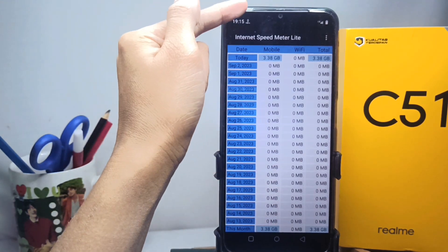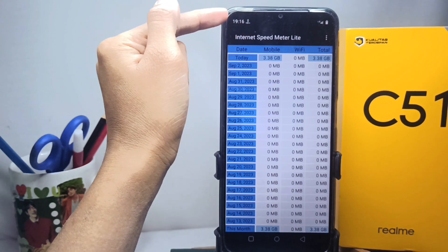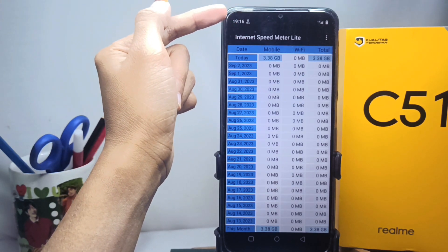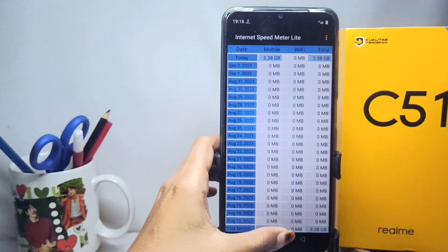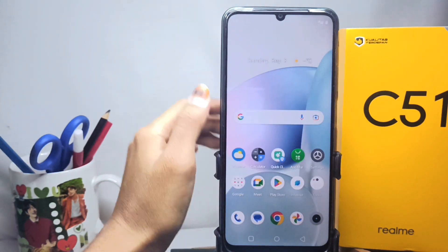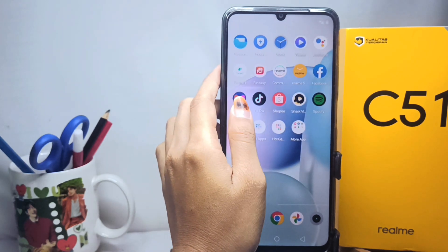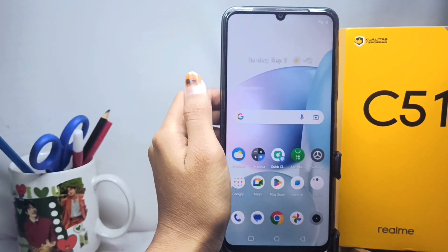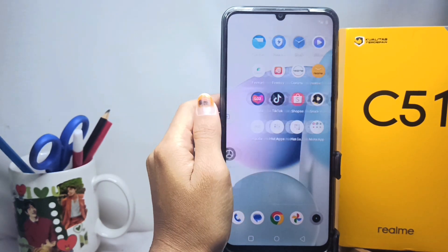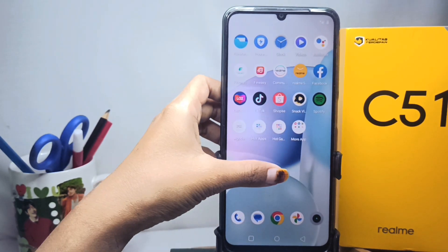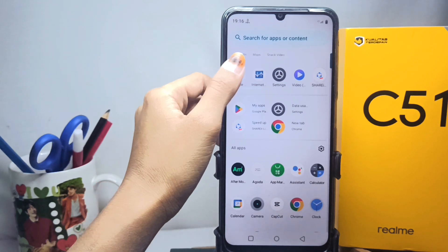You can see the internet speed display at the top of your device. If you want to close it again, you can open the application.